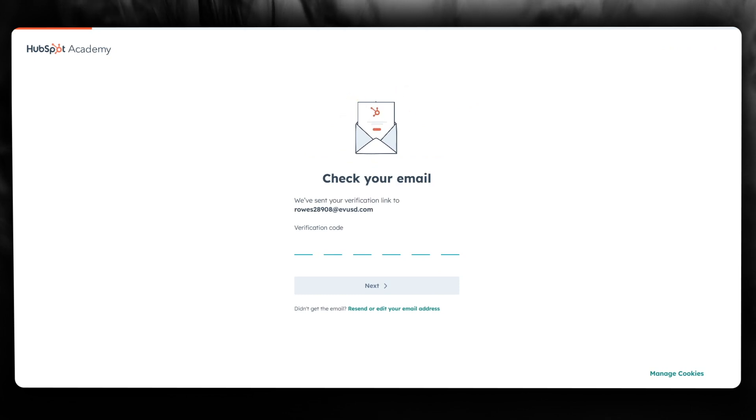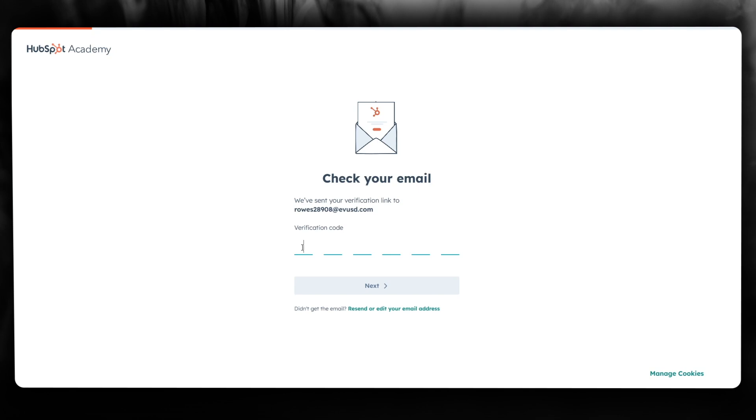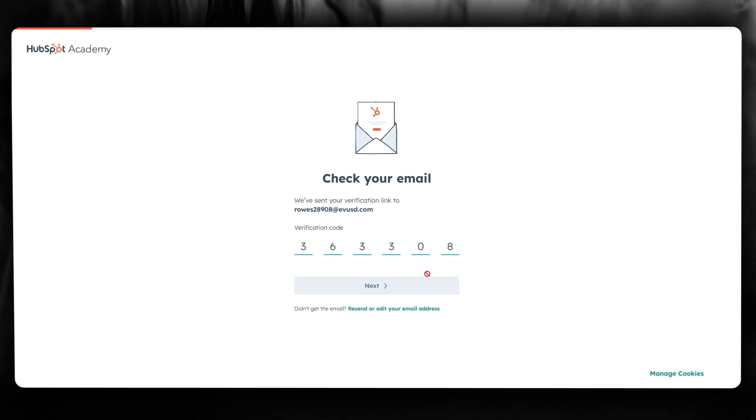It will send you a verification code to the email you provided. I just received my code - it's 36308. You'll need to enter this code into the verification section.